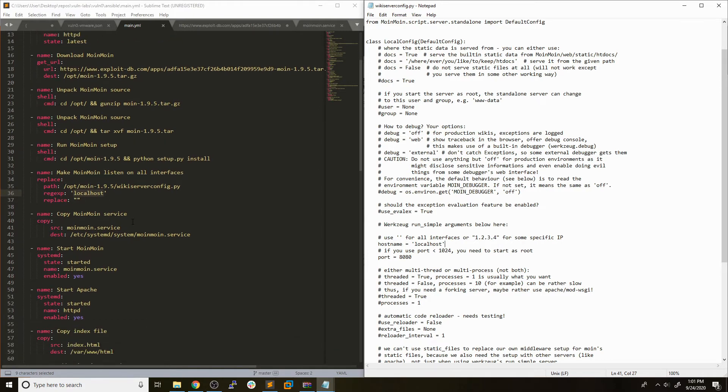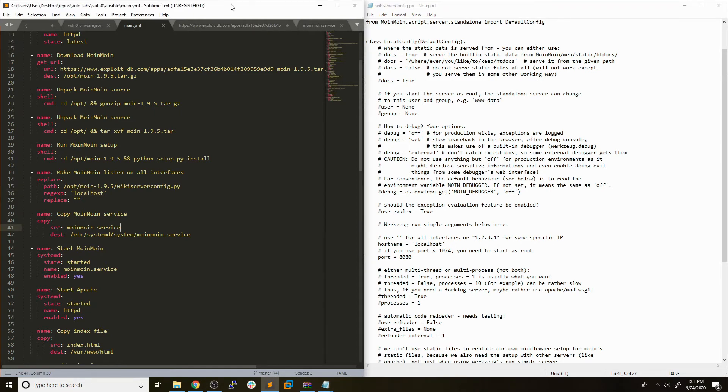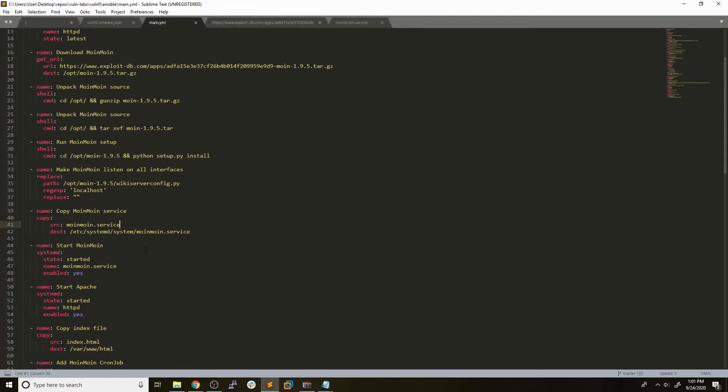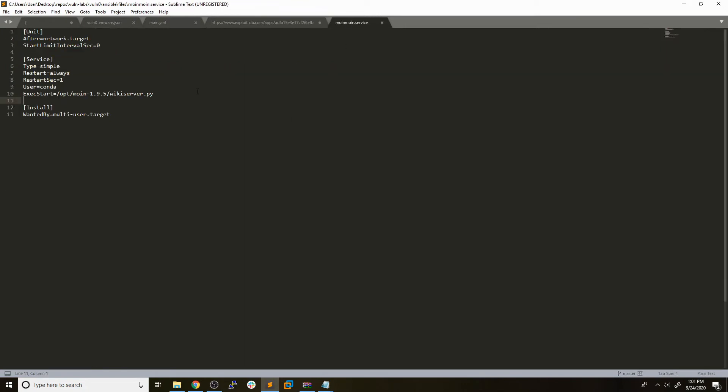The next thing that we did was create a custom service with systemd, and that was in order to have the service start on boot and be able to restart the service on demand. This is just a very basic systemd service file. You can use this template or find many more online. Basically what we want to define is the exec start is the actual application which will be running when the service starts. When we type in systemd start moinmoin.service, it's actually going to run this executable. When we type in service stop moinmoin.service, it's going to stop this process that's running. That's just an easy way that we can enable this service and make sure that it starts on boot or we can reboot it on demand.